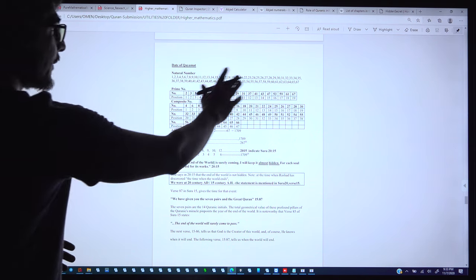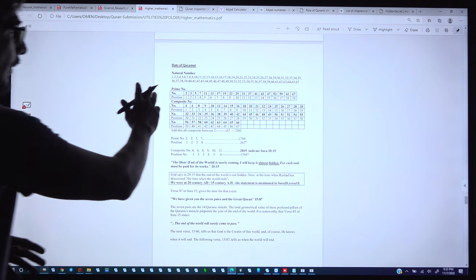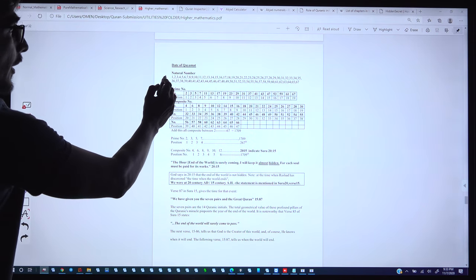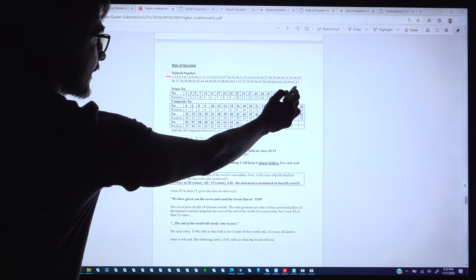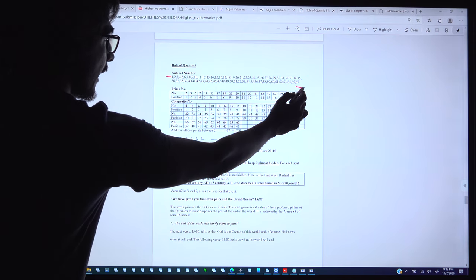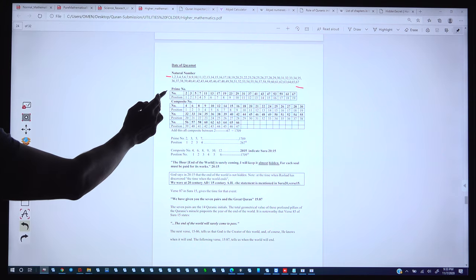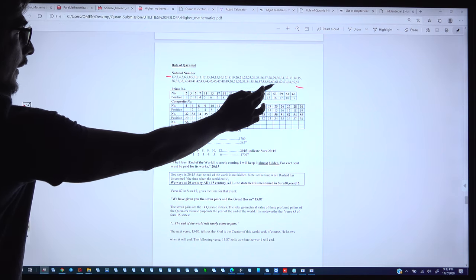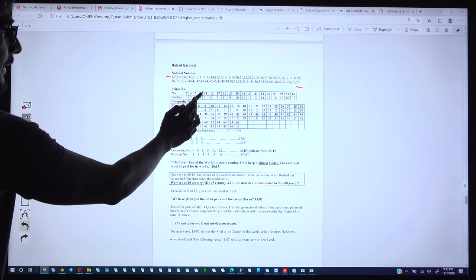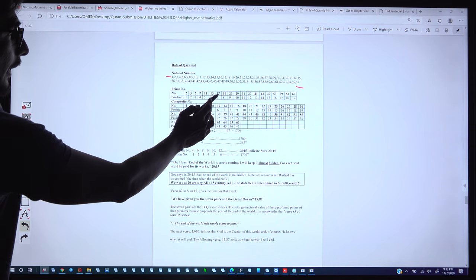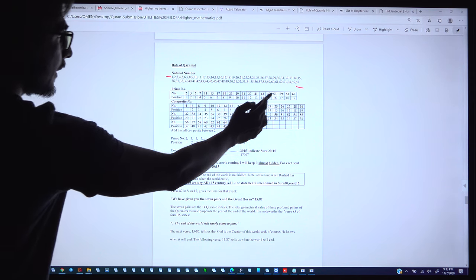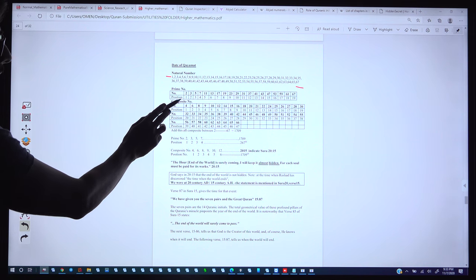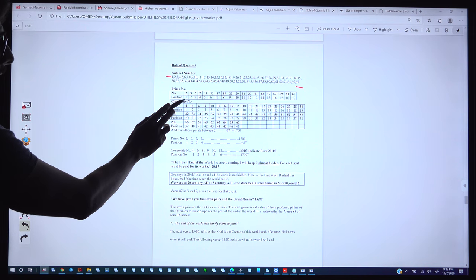These are some of the natural numbers from number 1 to number 67. As an example, we have taken the prime numbers out of these 67: there are 2, 3, 5, 7, 11, 13 — these are all the prime numbers, and below is the position of that prime number.